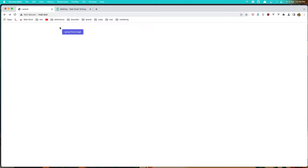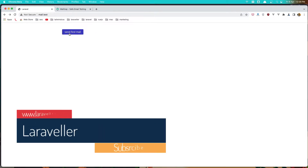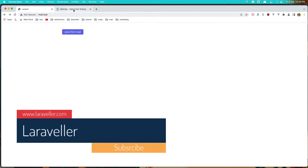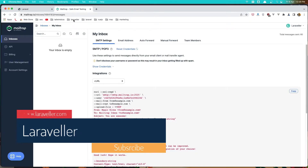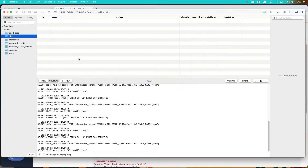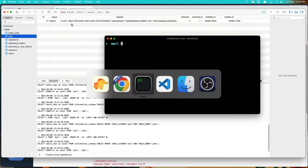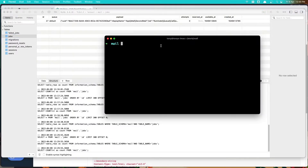Hello friends, welcome. In the previous video we sent the email and added it to the queue. If I click here, we immediately got the send mail, but we don't have the mail here yet. If I go to the job and refresh, we have the job now.